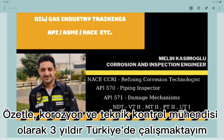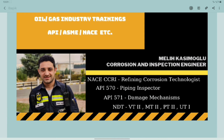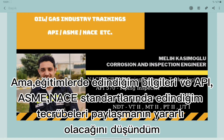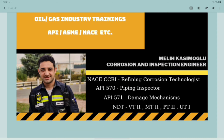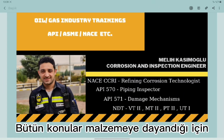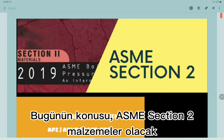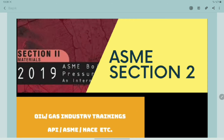In summary, I have been working as a corrosion and inspection engineer for three years in Turkey. I know that's not so much experience for oil and gas industries, but I thought it will be very helpful to share my information from trainings and experiences from API, ASME, and NACE codes and exams. Since all subjects are based on materials, today's topic will be ASME Section 2, which includes all material properties and data.